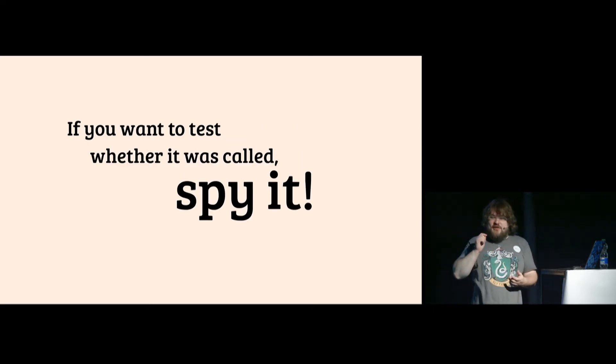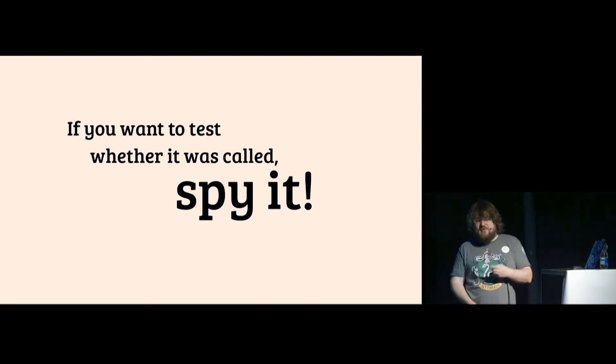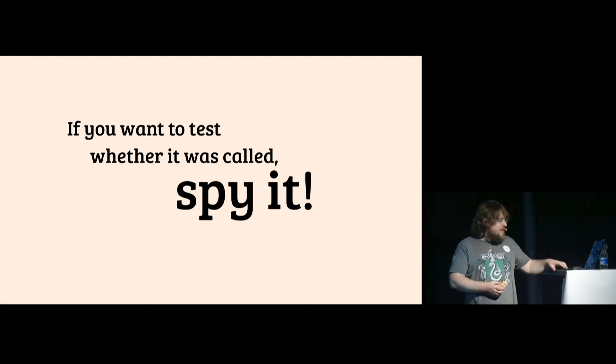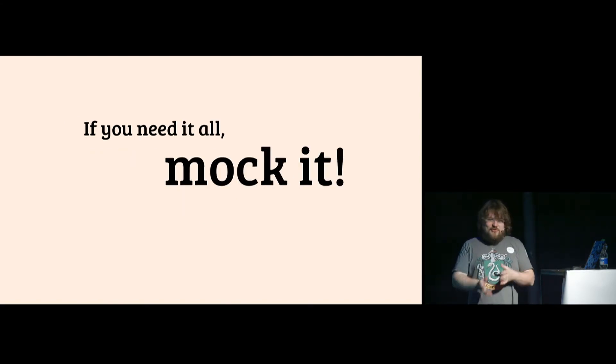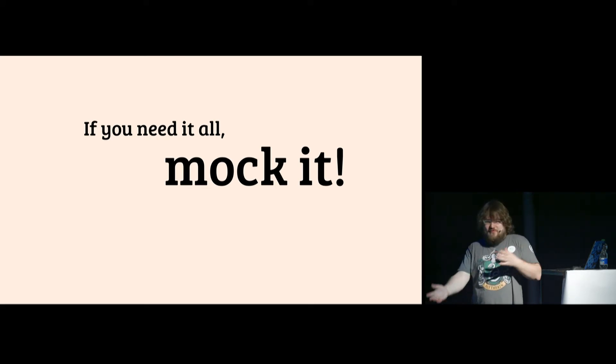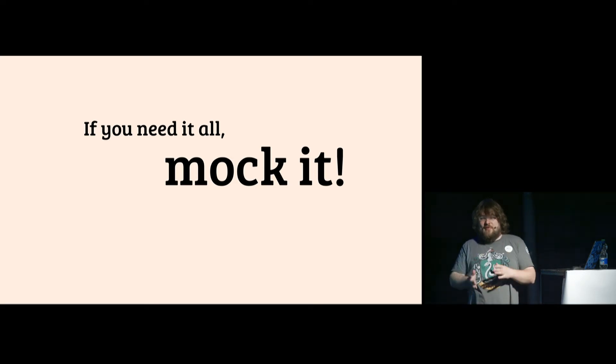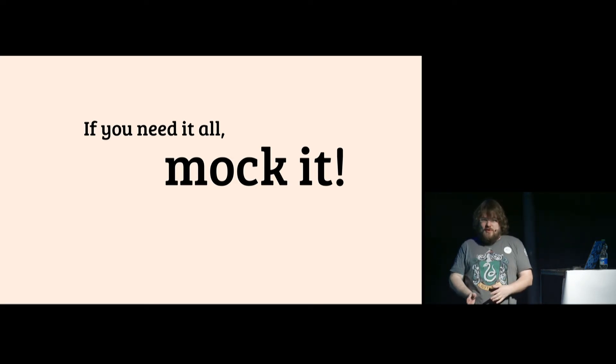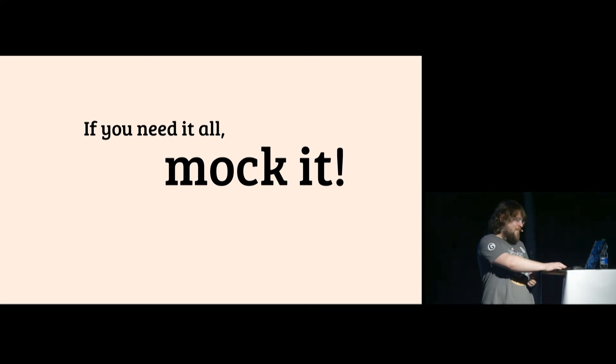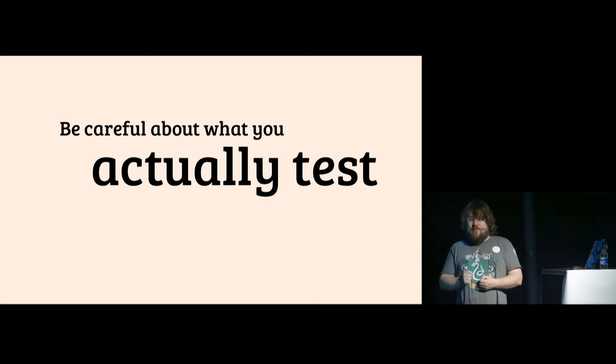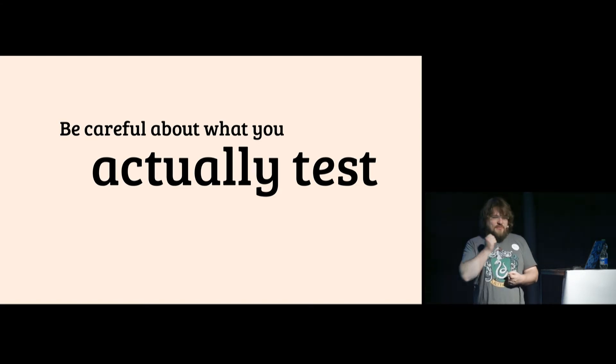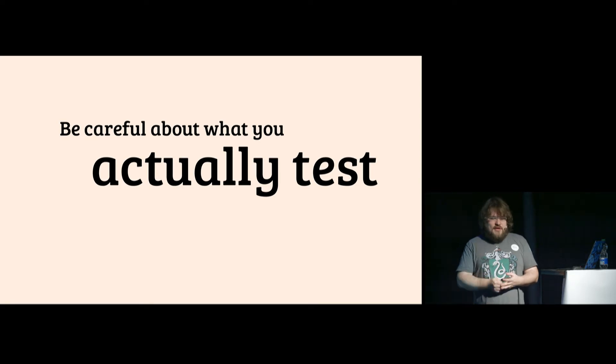If you want to actually test whether something was called by a function, you spy it and only use a real mock if you need it all. If you need to change what it does and count how many times it was done, which is not that common, but people tend to use mock all the time because it's the first thing they find. Be very careful about what you actually test.